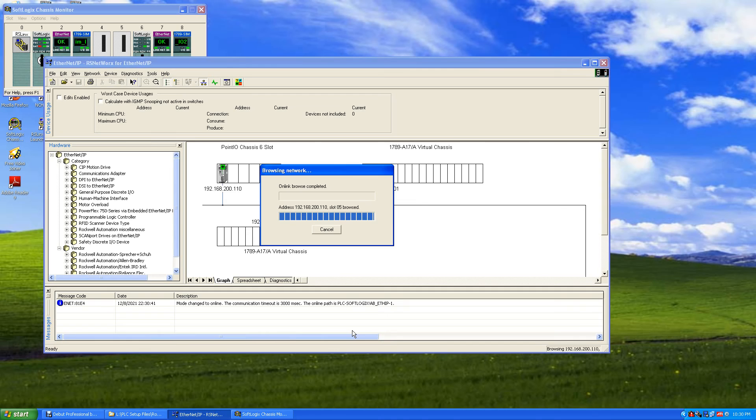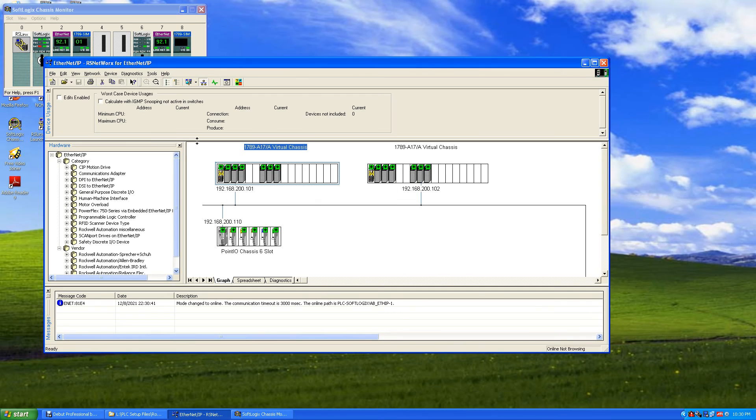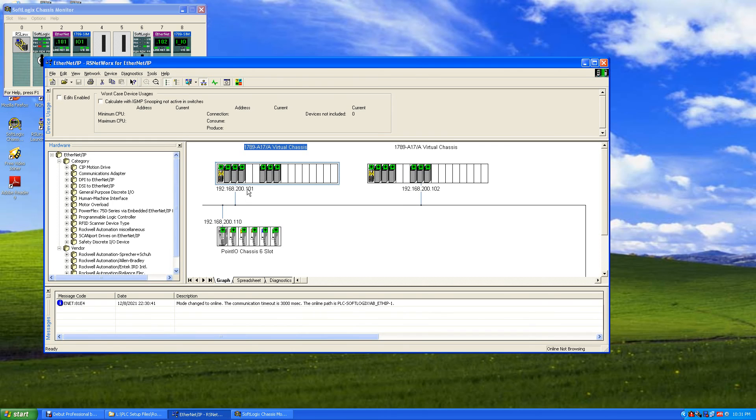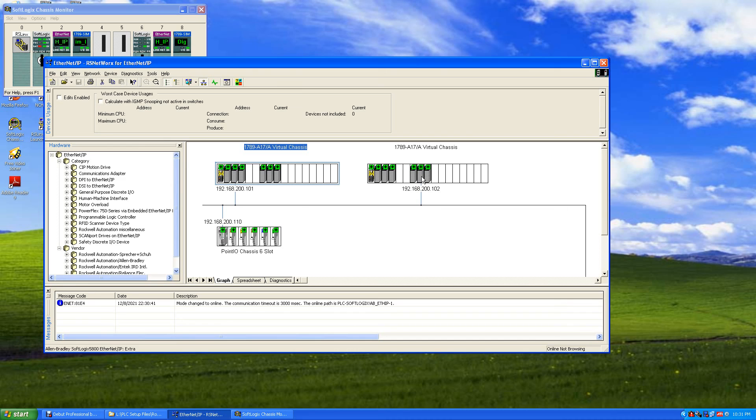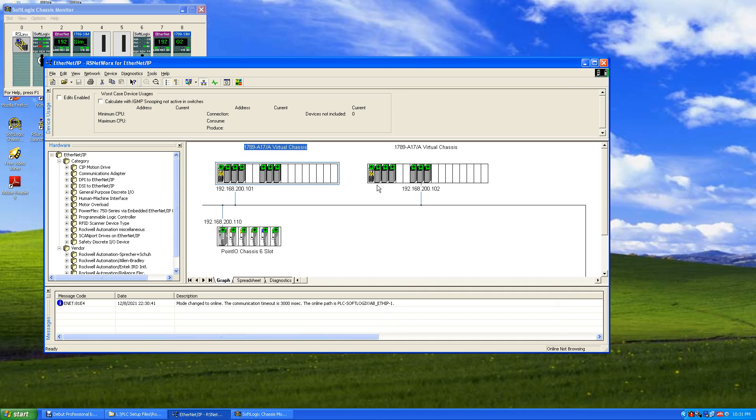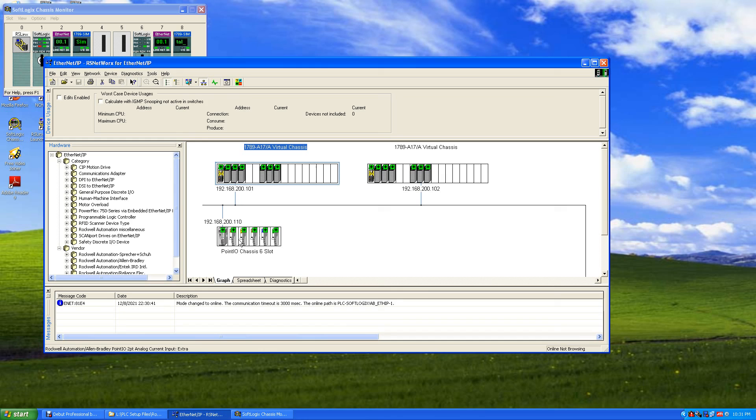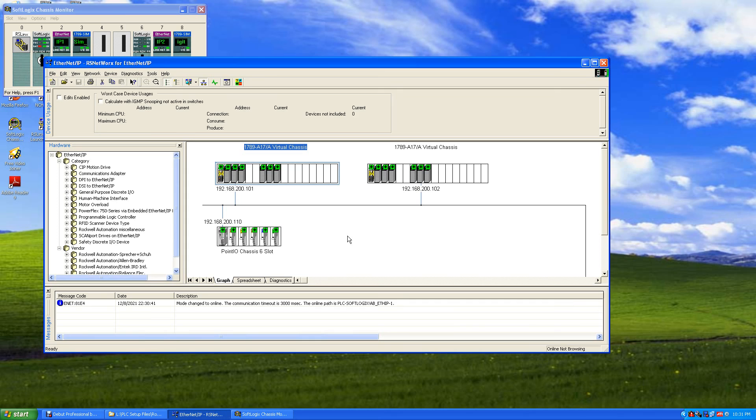And now you can see it. We got an adapter here, right here, 101. And this is our rack. And we got an adapter here connected, 102, for this portion of the rack. And here's our Point IO chassis with its Ethernet and its modules. So it gives you a good visual of what's there and what you're seeing and what you're not seeing.